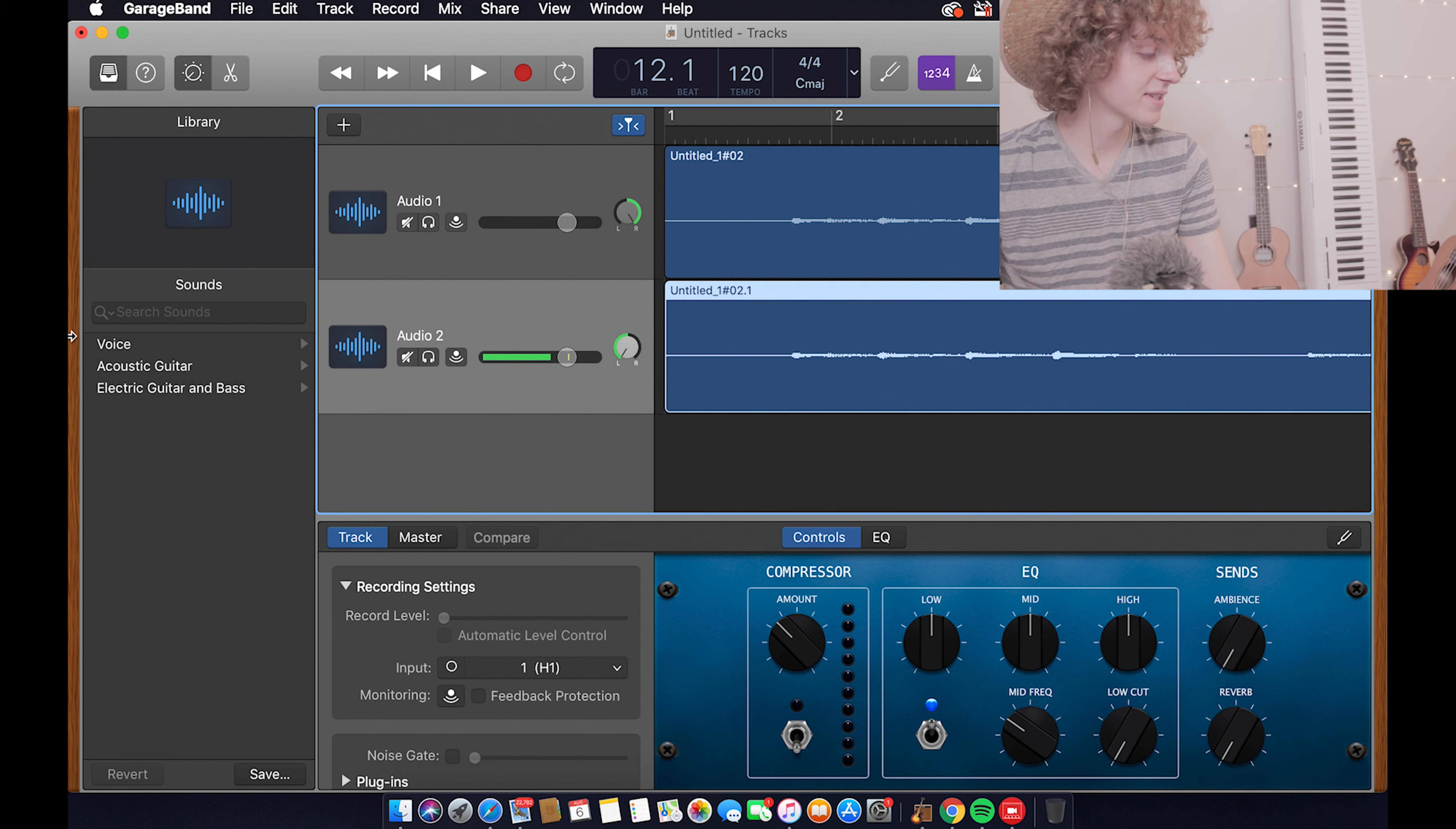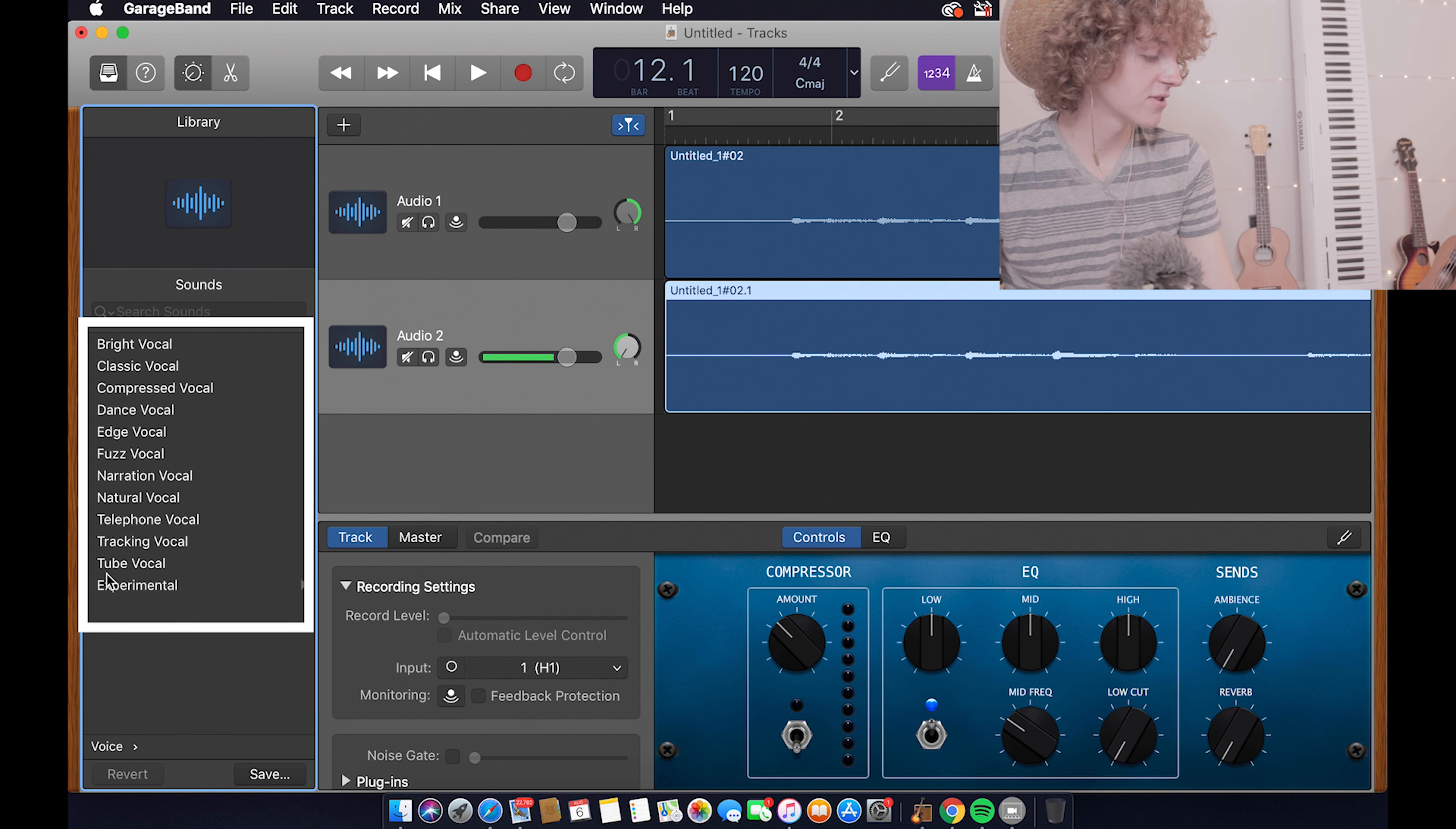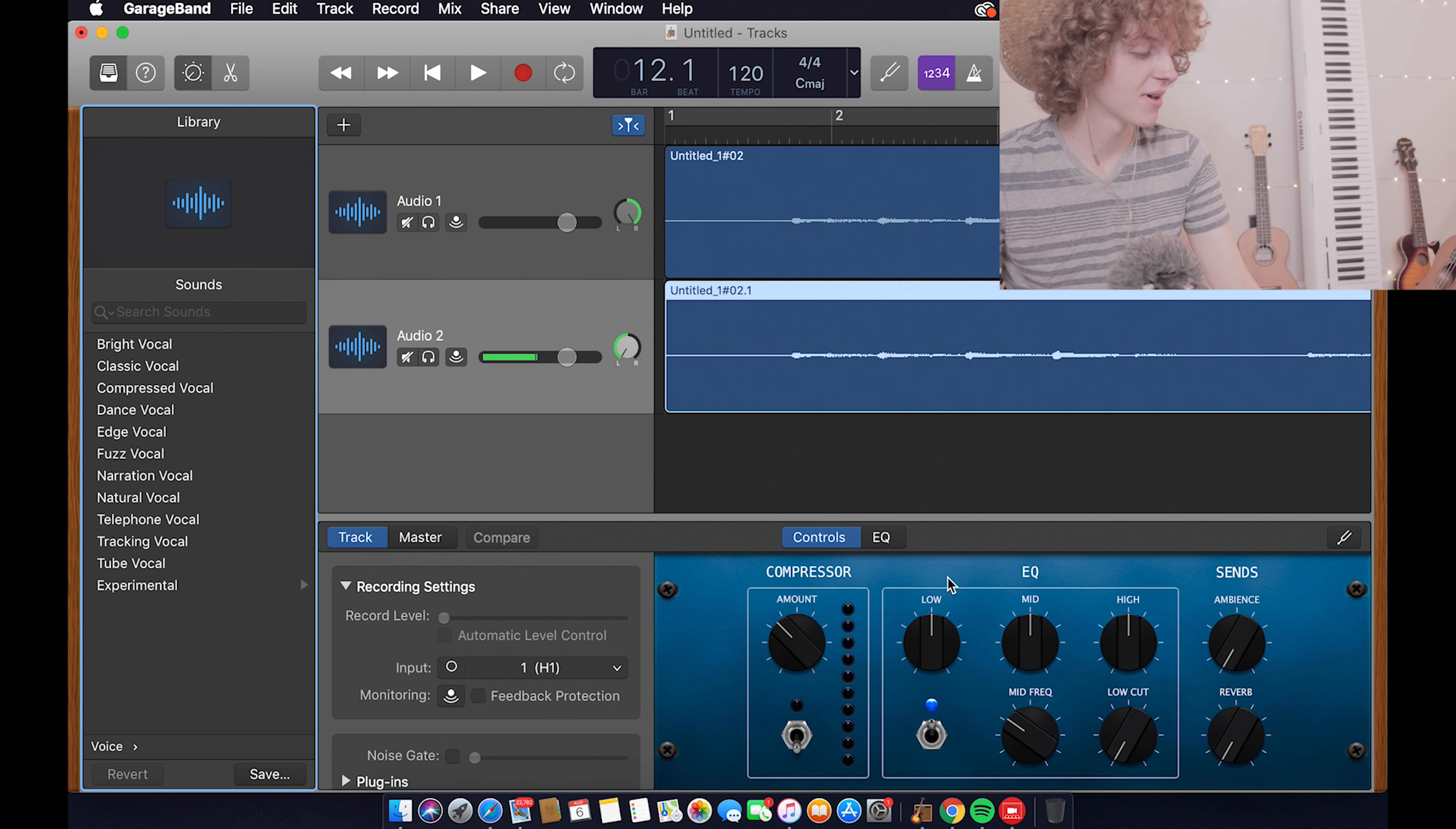There's a bunch of preset options over here under voice and these are just a bunch of different types of audio things you can try. You can always just play around with them, there's no rules. Just play around and see what's popping for you because this is 100% your thing, your decision to do anything.